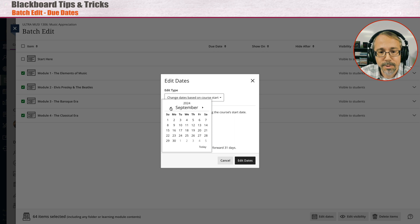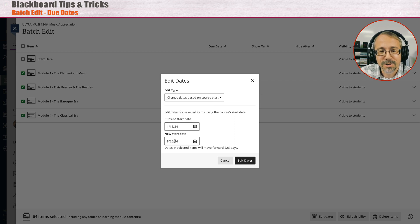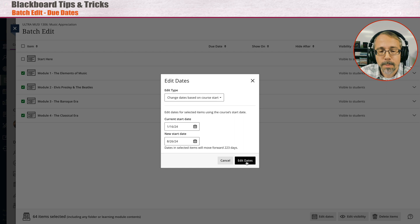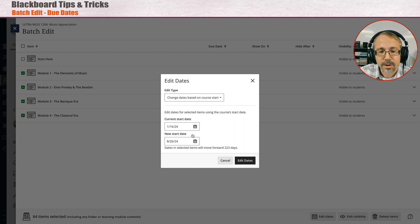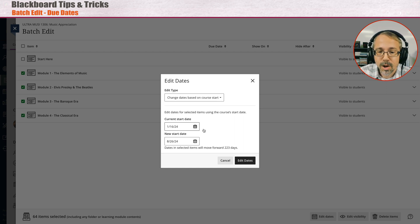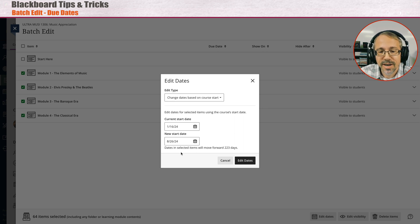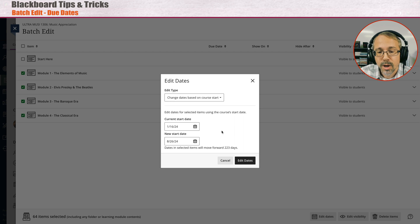I missed it, sorry, let me go back here. There's 26. Now you would think this would work and it'd be all good, but I wish it was that simple. This actually will not work. You can see dates and selected items will move forward 223 days.